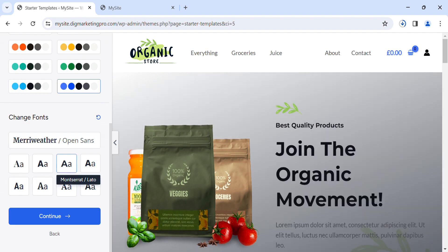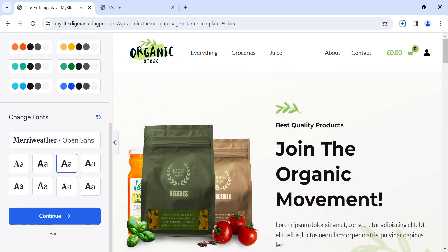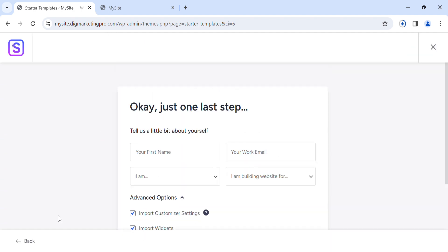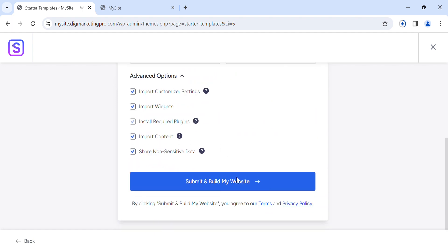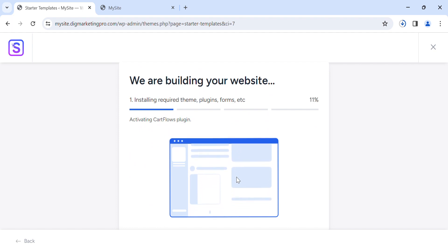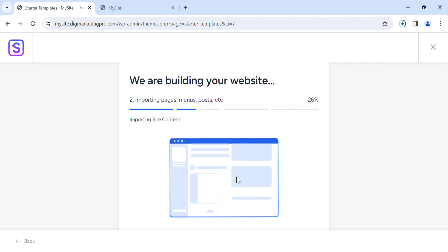You can choose colors and fonts as well. I will keep it default. Then click on Continue. You can enter your name and email here. I will skip this and click on 'Submit and Build My Website'.